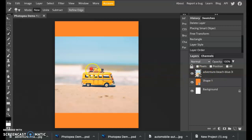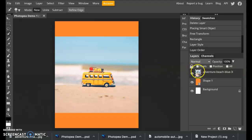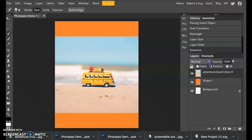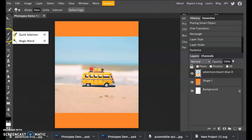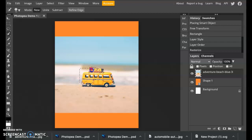To do that, all you have to do is right click on this photo in the layers panel and say rasterize. Now it's been flattened and we can start working with it. Now in the quick selection tool, you can start selecting what you want to be cropped out.